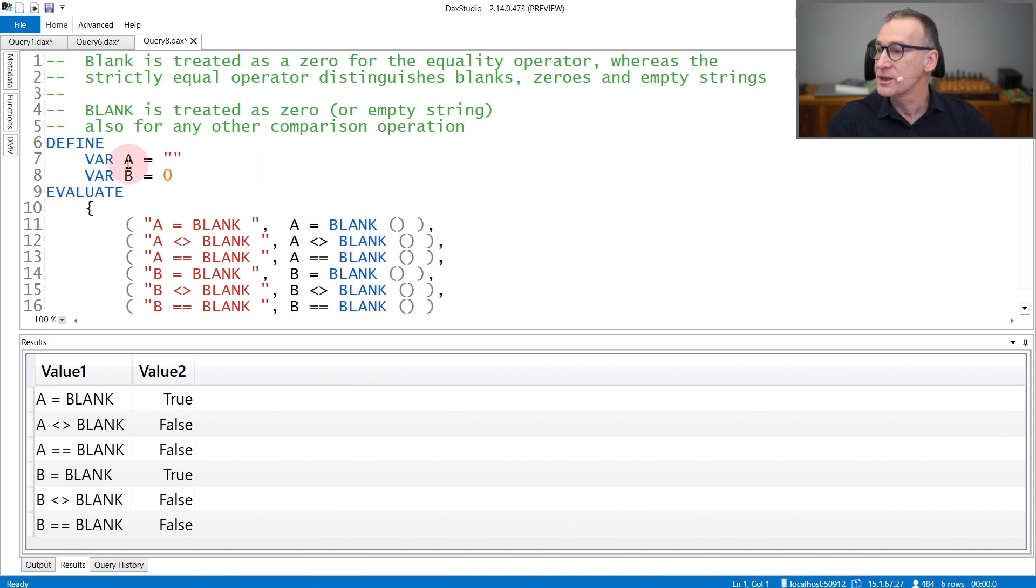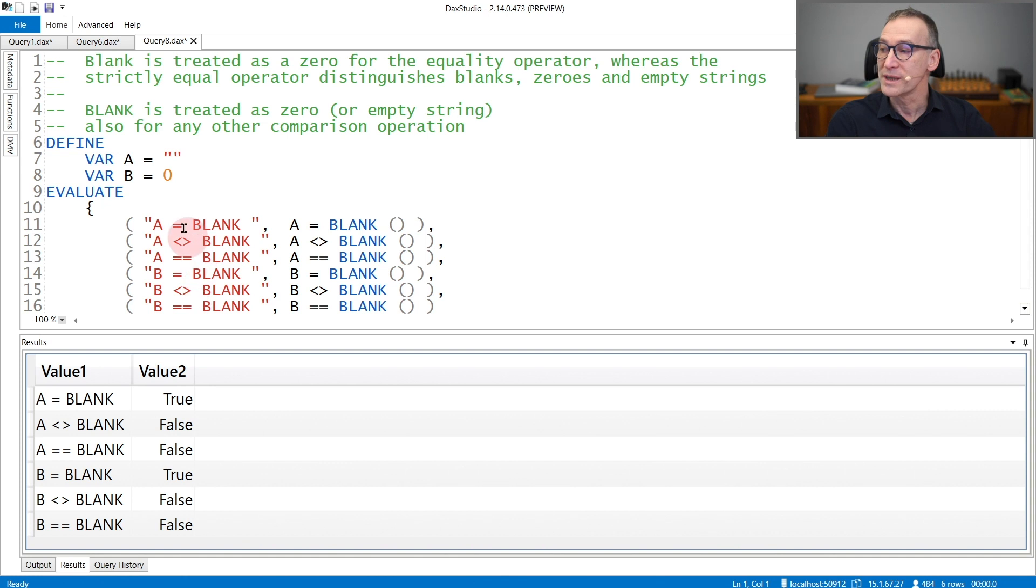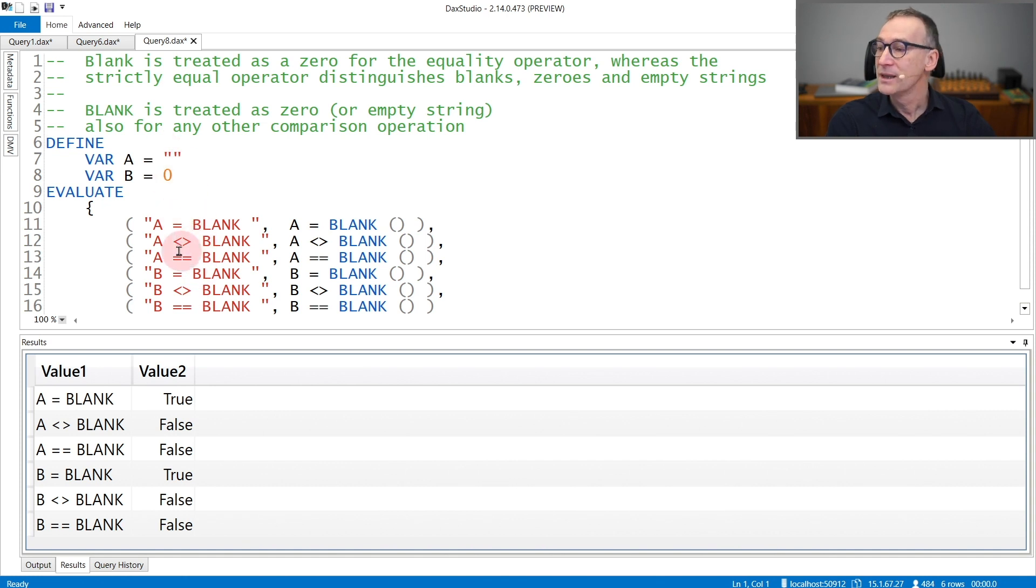Indeed, you see that I store an empty string in A, zero in B. And if I check if A is equal to blank, that returns true because an empty string is considered the same as blank. A different than blank returns false.